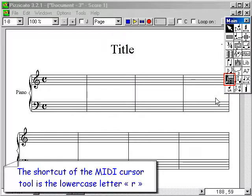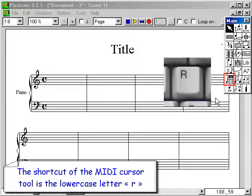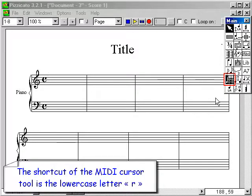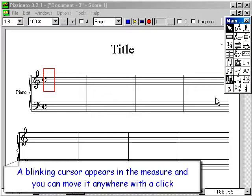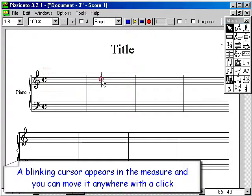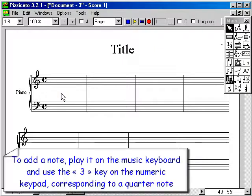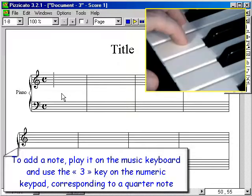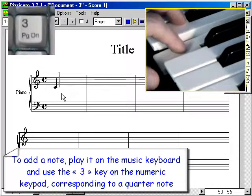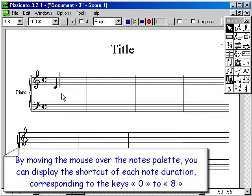The shortcut of the MIDI cursor tool is the lowercase letter R. A blinking cursor appears in the measure and you can move it anywhere with a click. To add a note, play it on the music keyboard and use the 3 key on the numeric keypad corresponding to a quarter note. By moving the mouse over the notes palette, you can display the shortcut of each note duration corresponding to the keys 0 to 8.